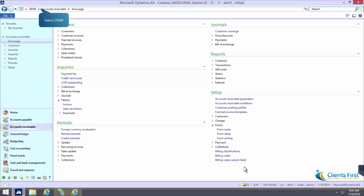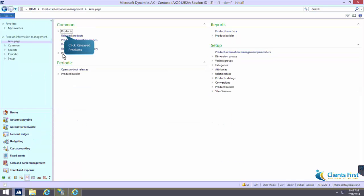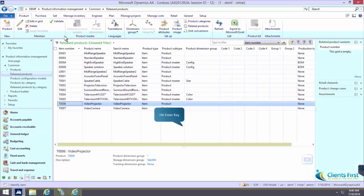Serial Number tracking has been set up for the video projector T0006 so that serial numbers are tracked only in the sales and return processes. Make sure the T0006 video projector is highlighted and click enter.